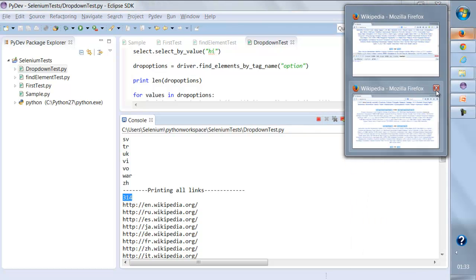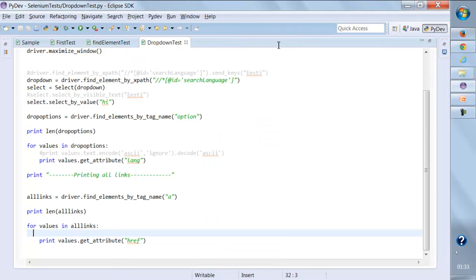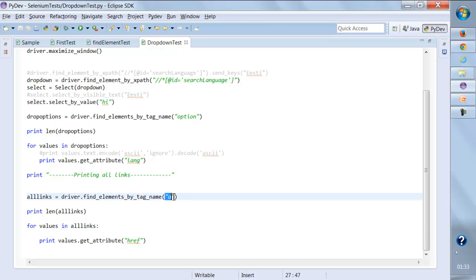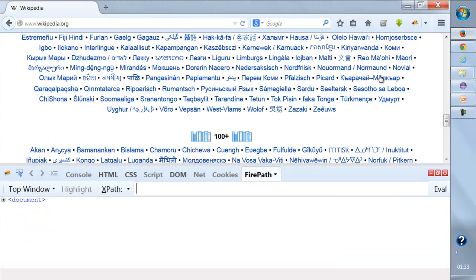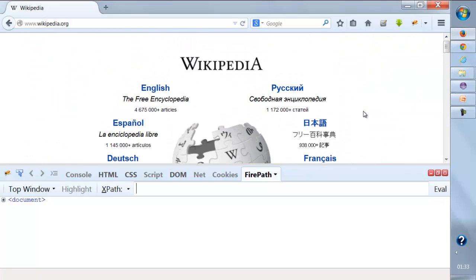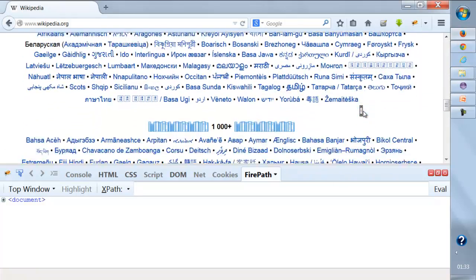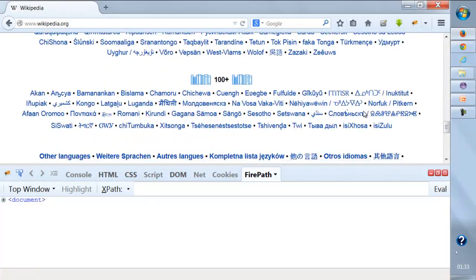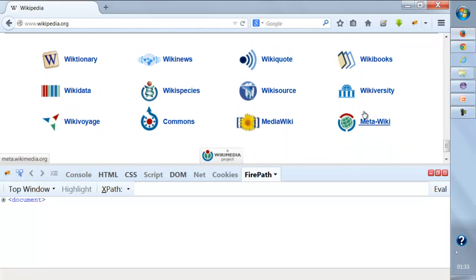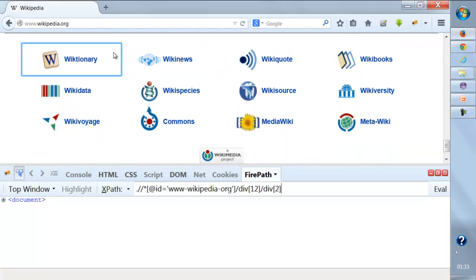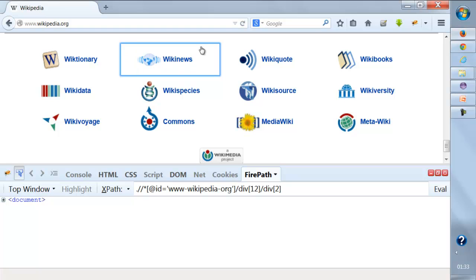Now let's come back to the original question. When I said driver.find_elements_by_tag_name('a'), it extracted links from the entire page. But I don't want links from the entire page — I want links from a particular section only. Let's try to locate that section.